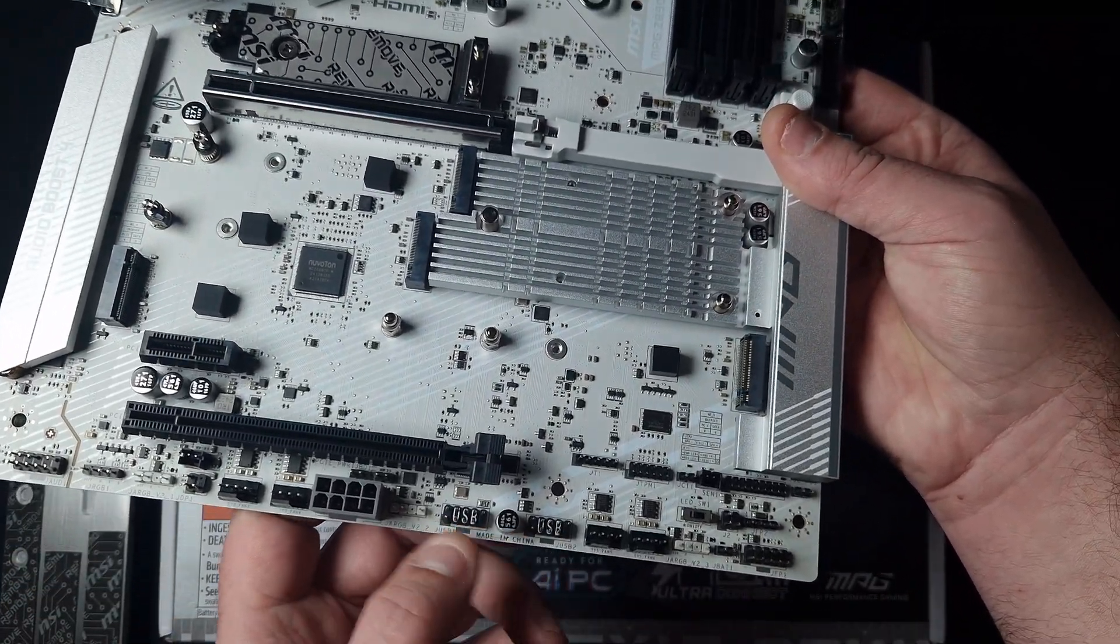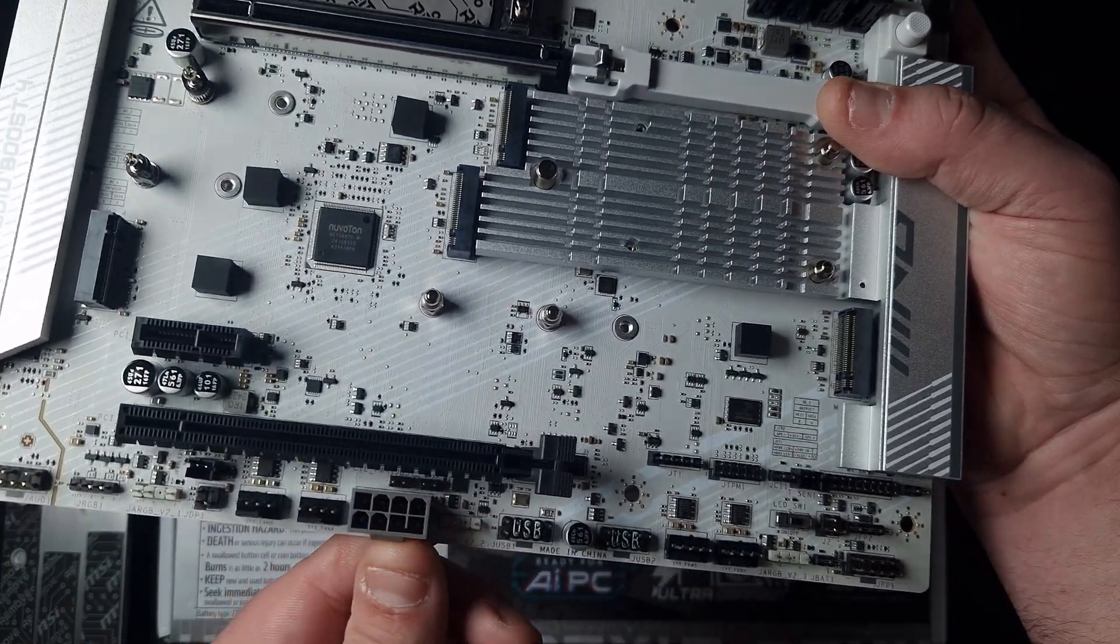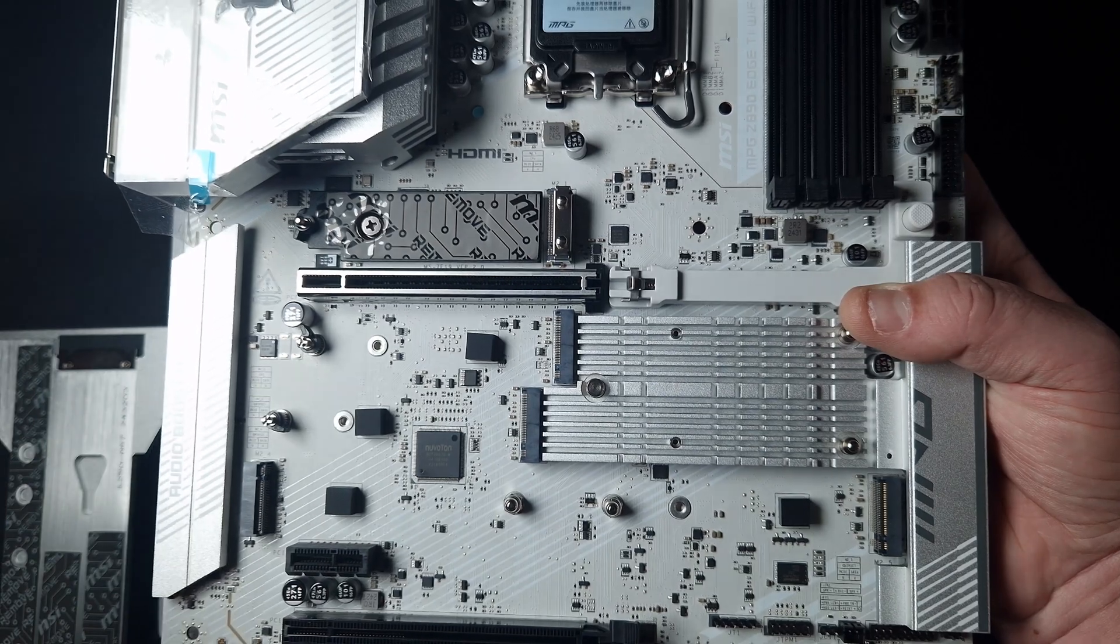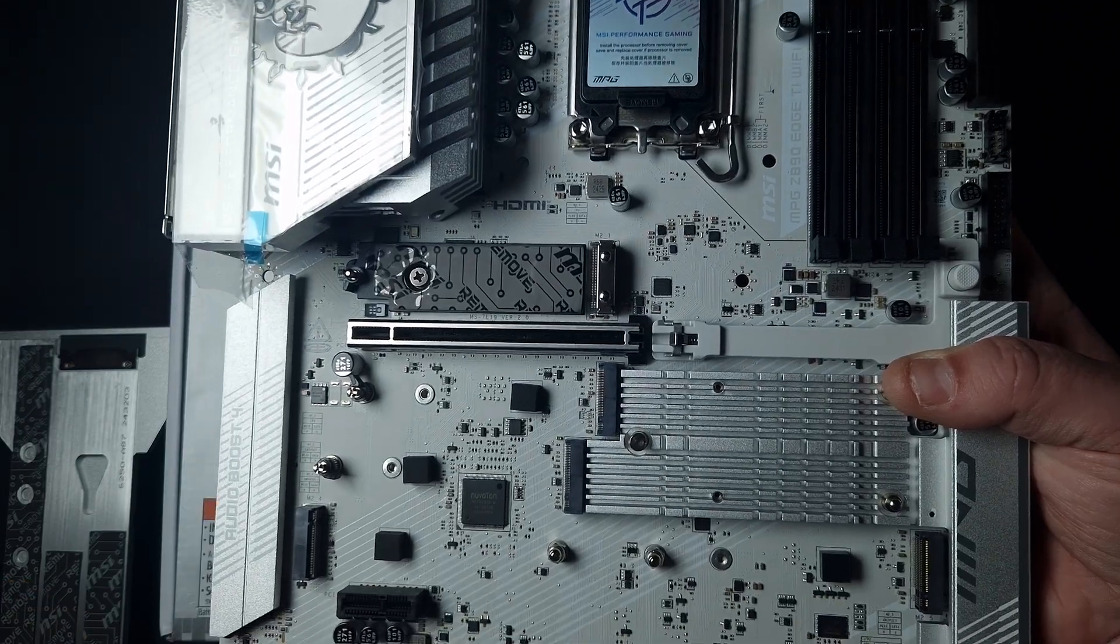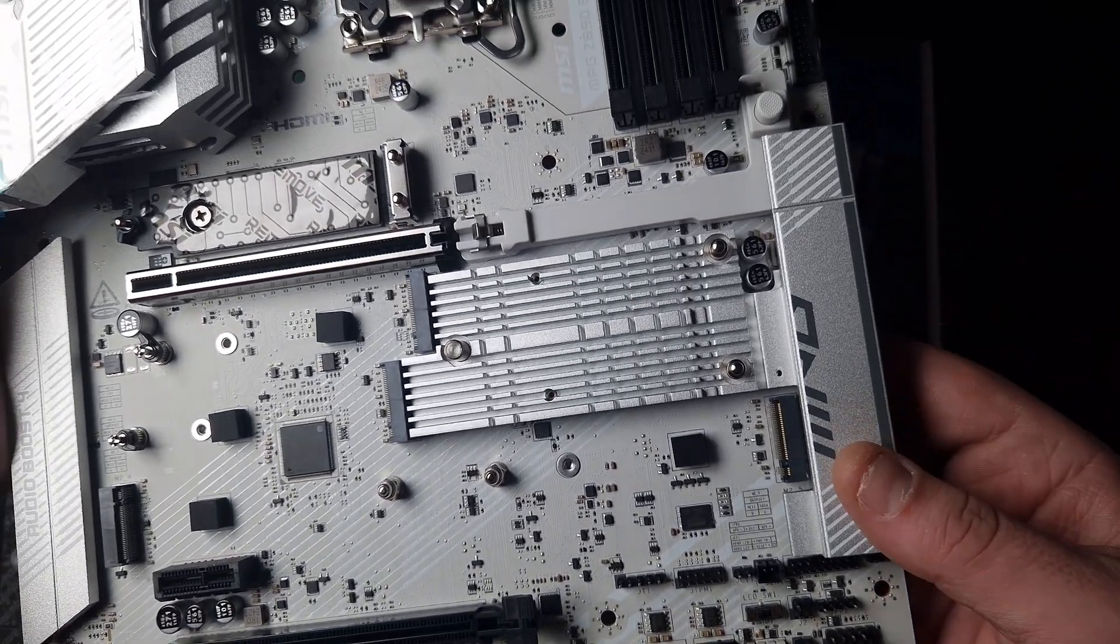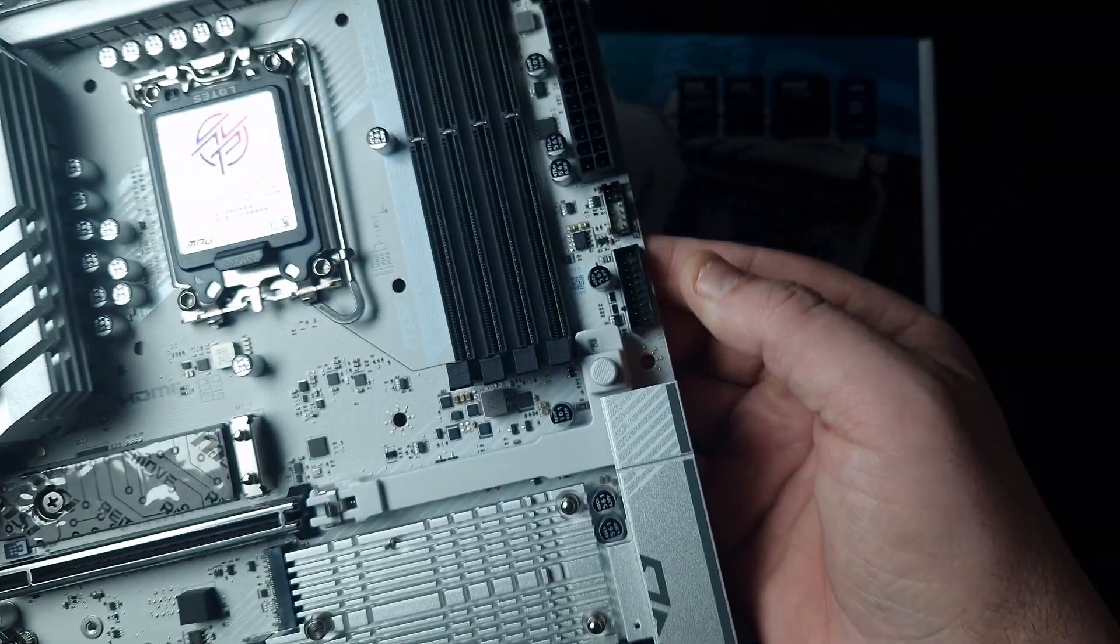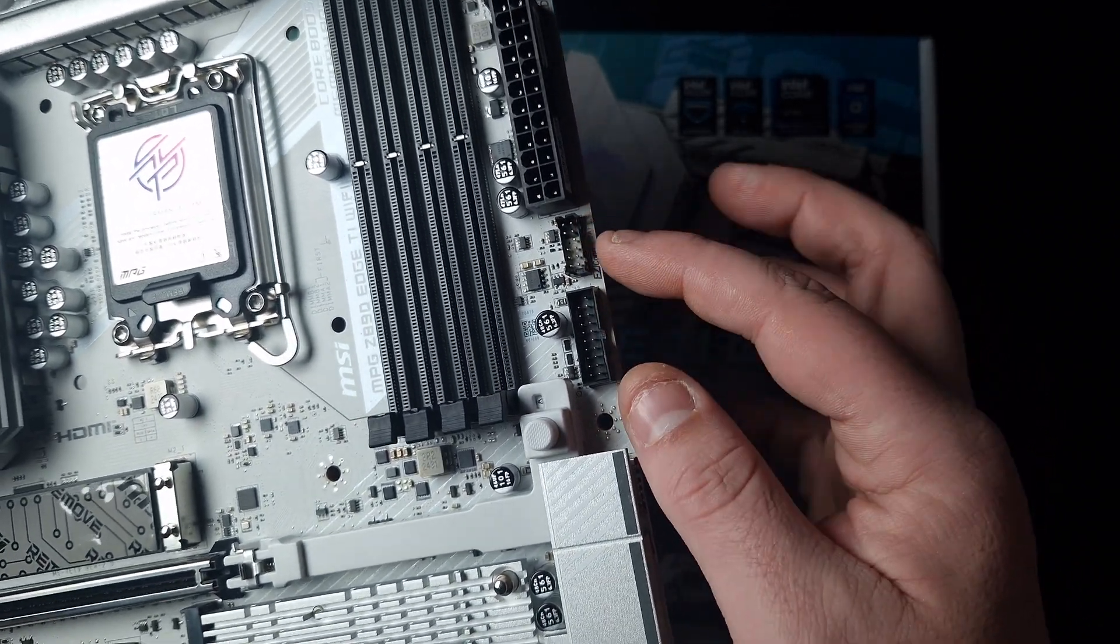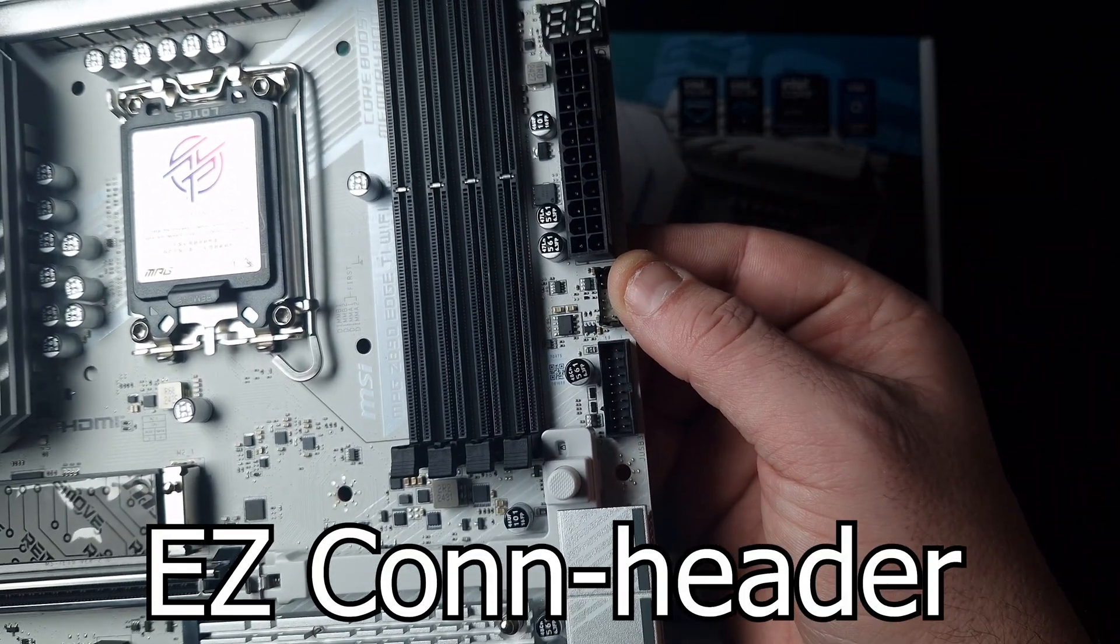You've got two USB headers - I wish more boards would have more. Then you've got an extra 6-pin here for extra power towards the board. If you've got a 4090 or the Ultra 9 version of the CPU, it's going to take a lot of power. You've got an LED switch, loads of fan headers, four SATA ports, Type-C, USB 3, and the Enzo Connect.